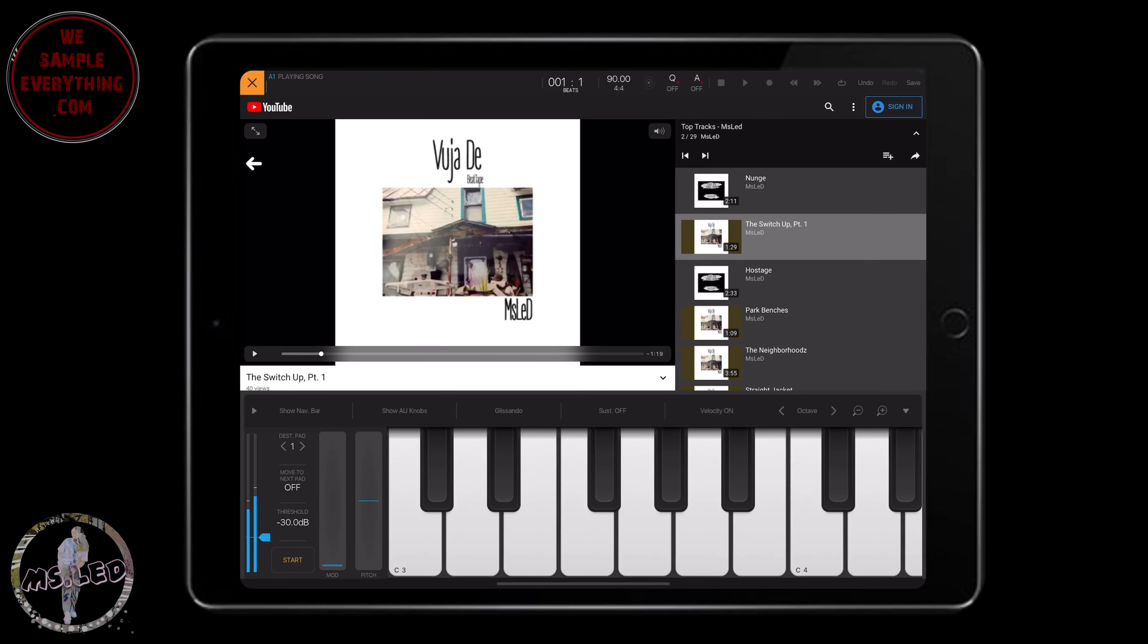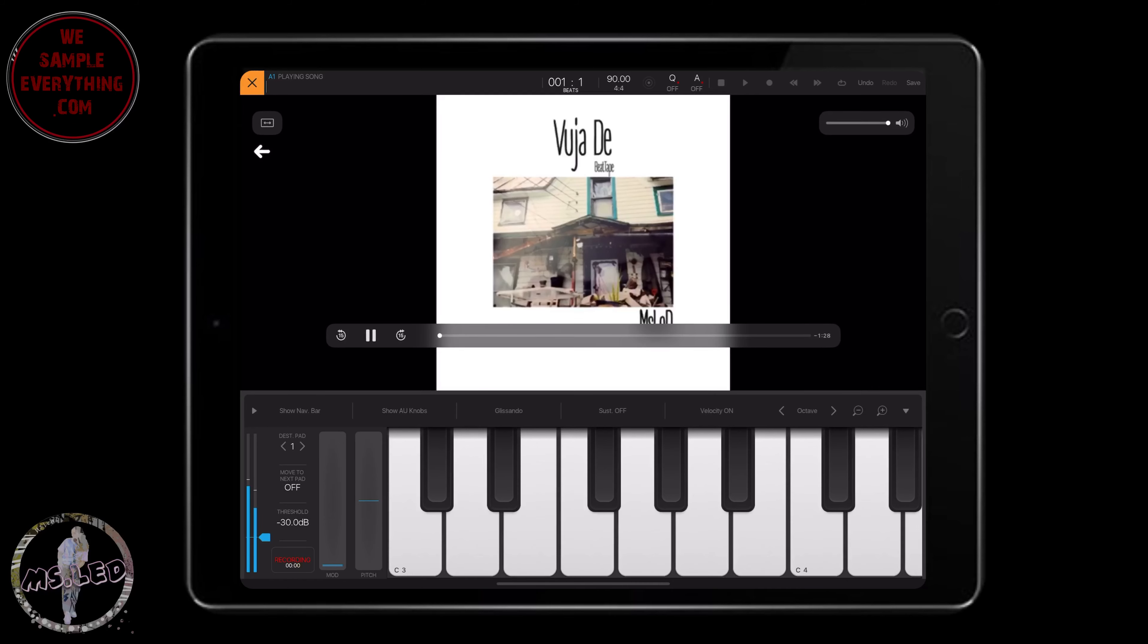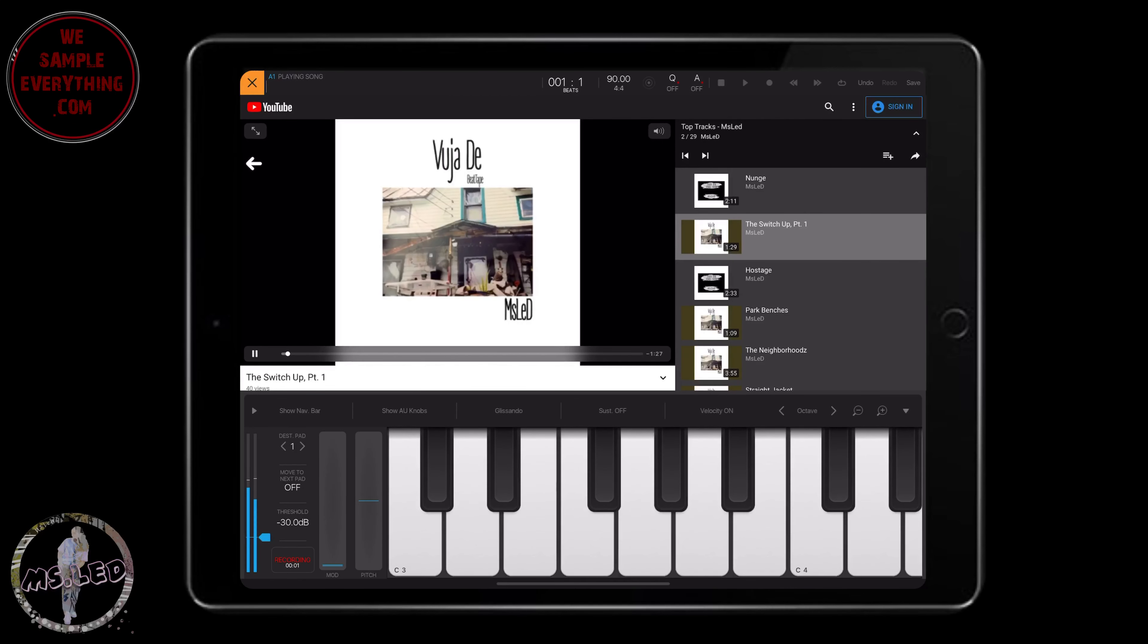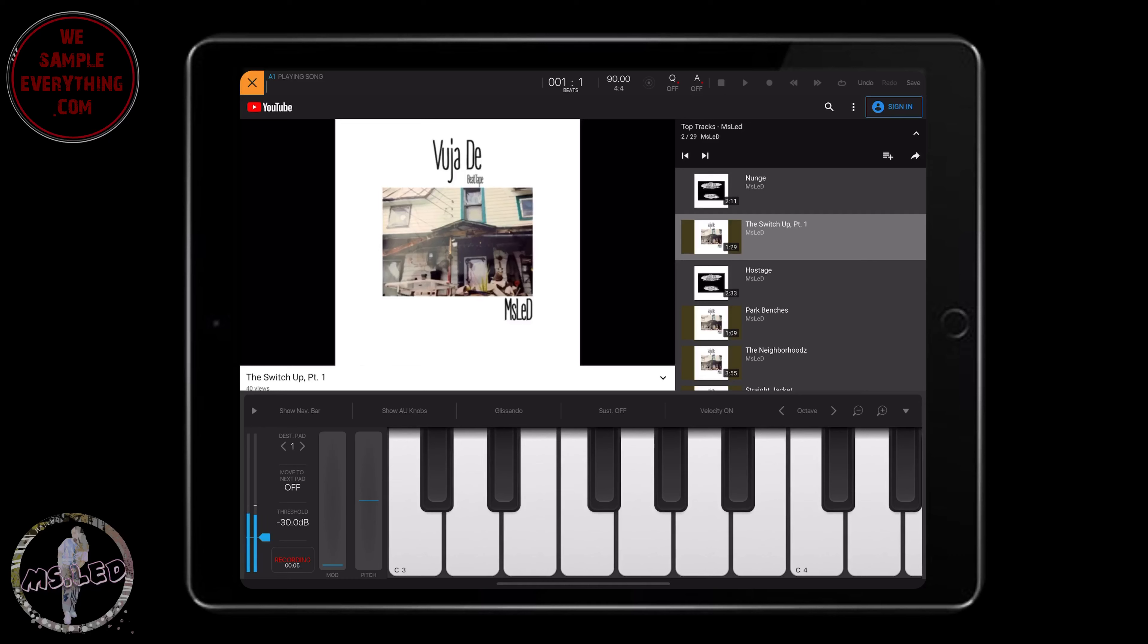All right, so I'm going to go with this one. I'm just going to take the beginning really quick. So you want to come down here and once you hit Start, you want to go back up top and hit Play. And once it picks up some sound, it'll start recording automatically. So I'm going to hit Start.